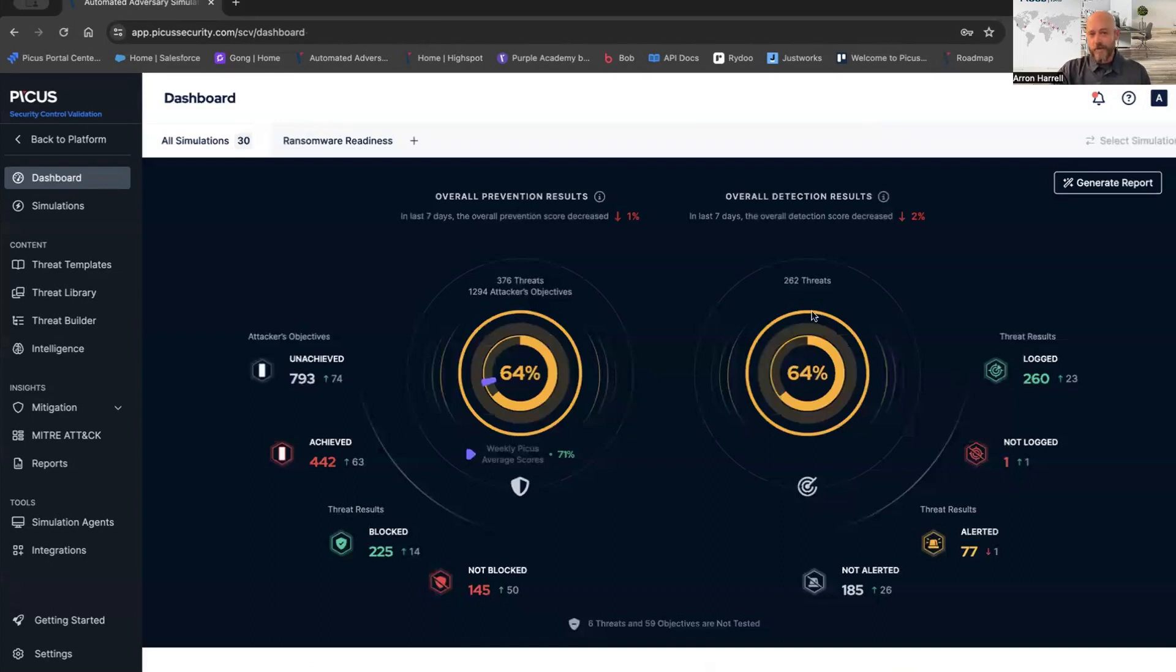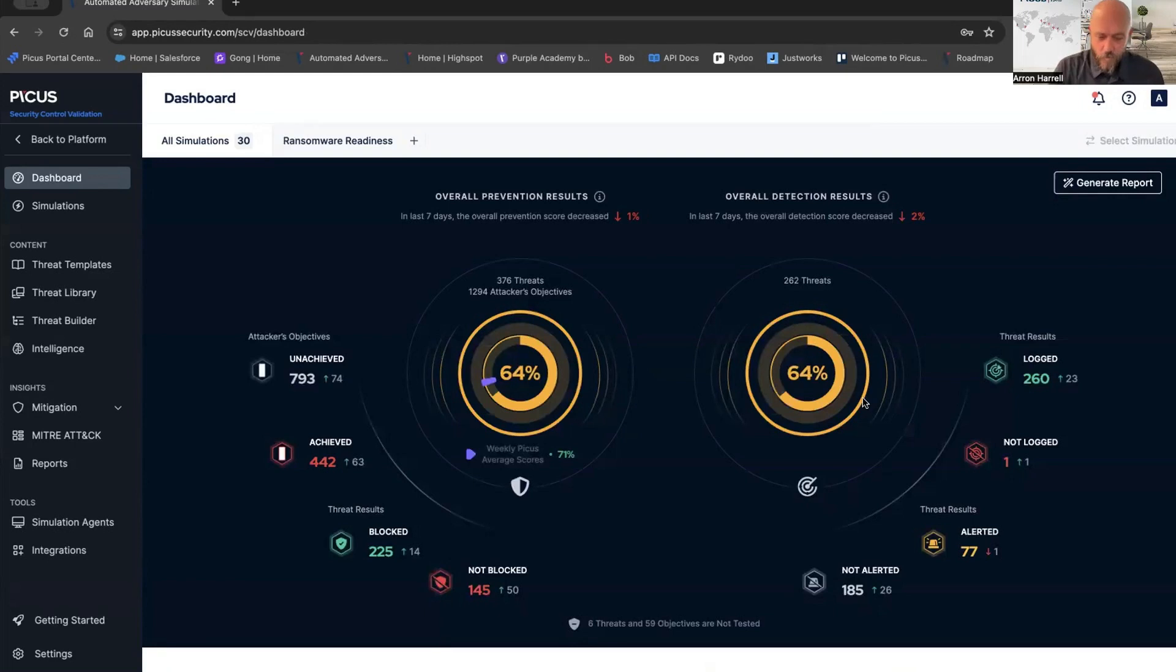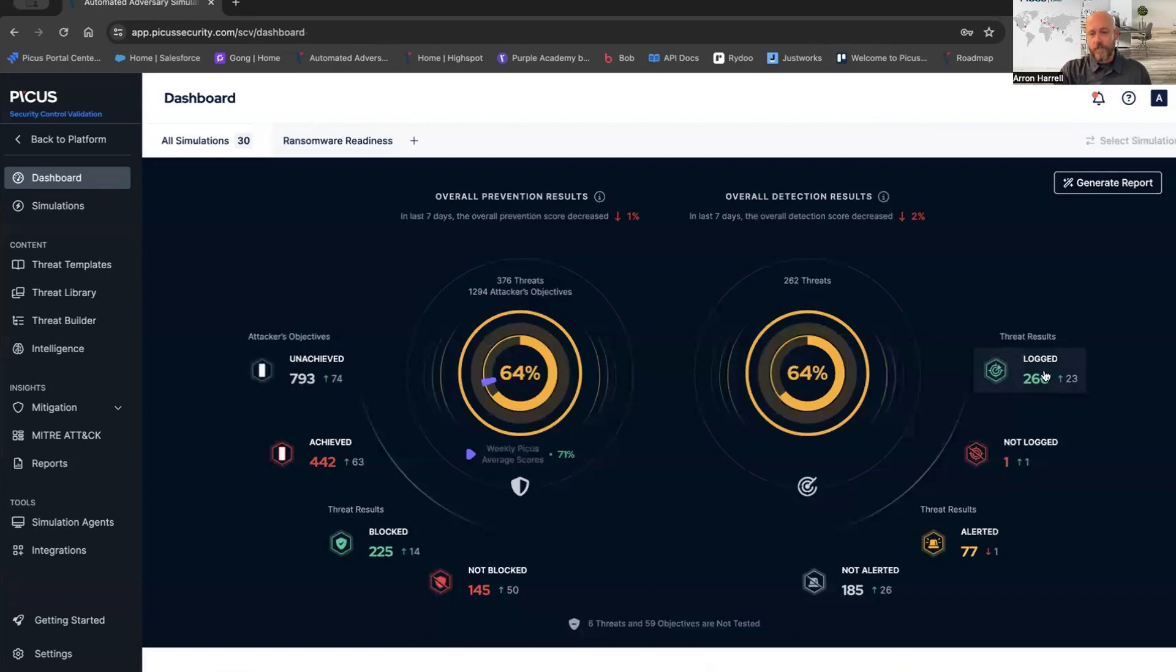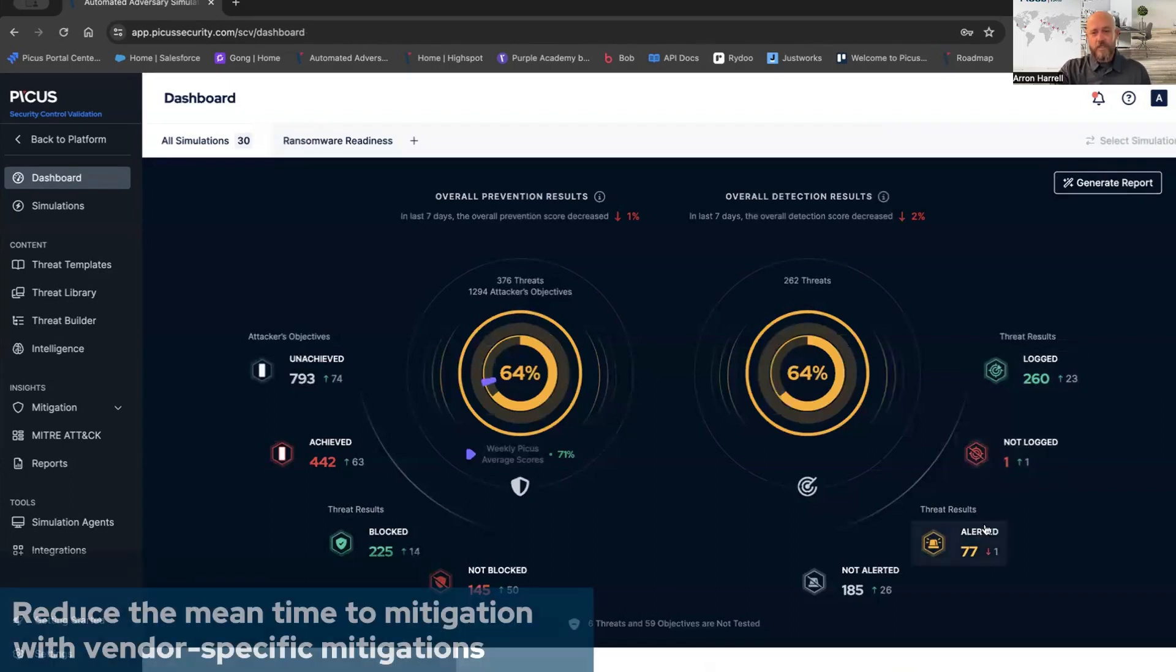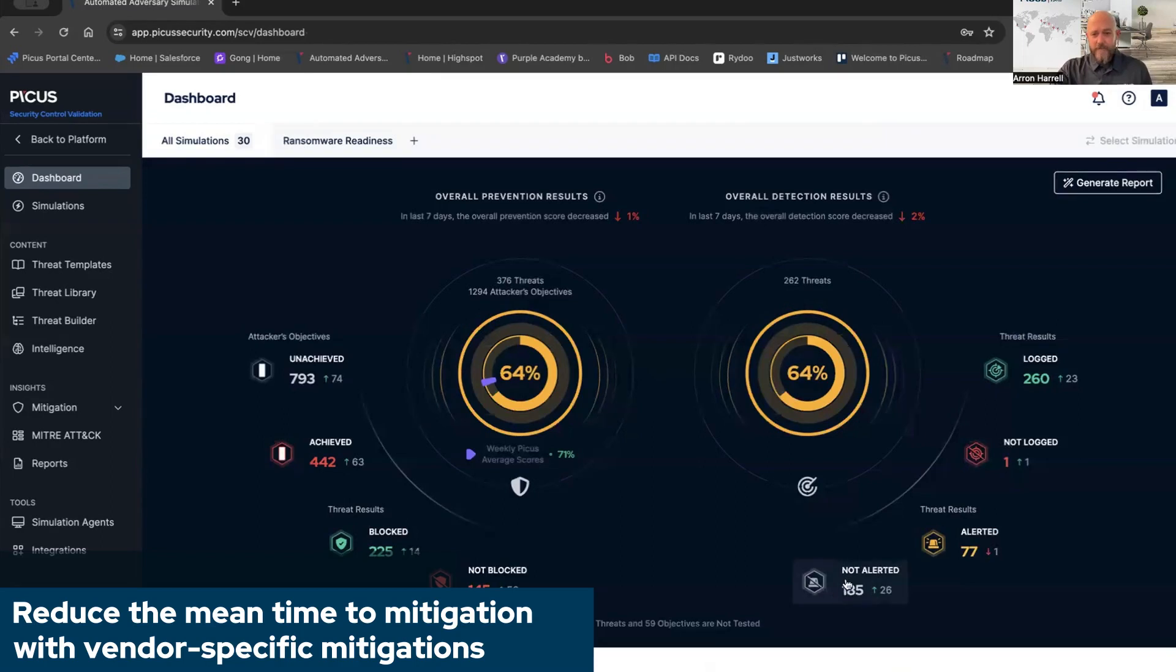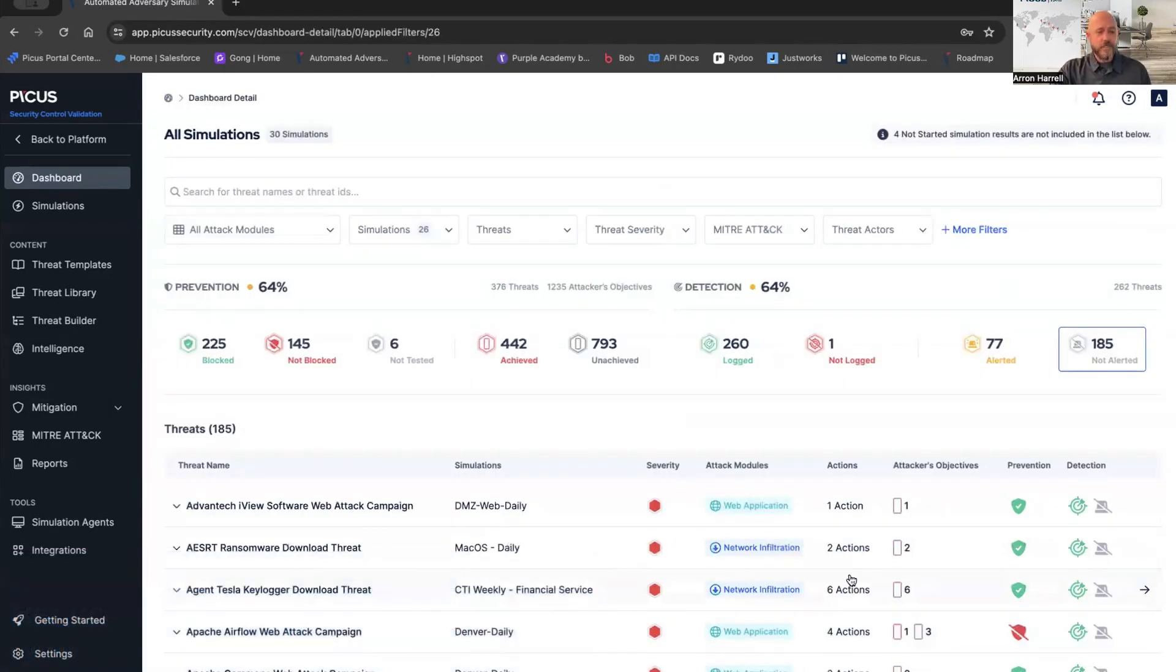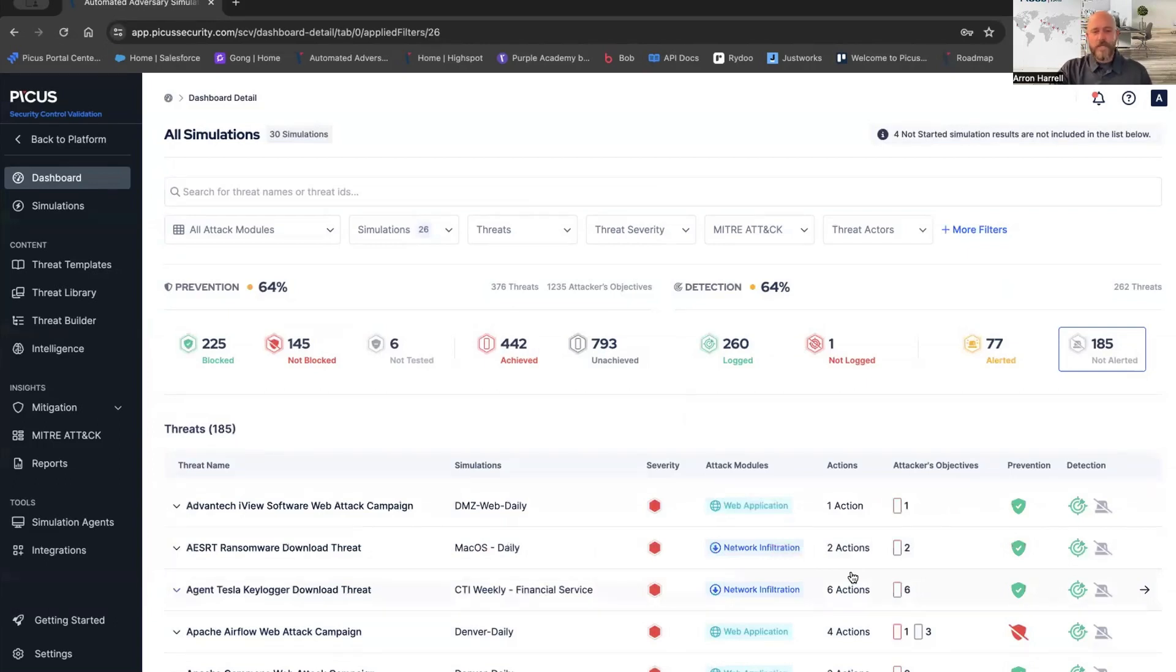Over to the right, we have our overall detection results. This comes in the form of an integration. We focus on aggregation points like your EDR, XDR, or SIM. We can tell you whether those threats were logged, not logged, as well as alerted and not alerted. If I'm a SOC analyst, I might want to focus on what's not alerted. Once again, get immediate results to the problem and mitigate those issues as quickly as possible.